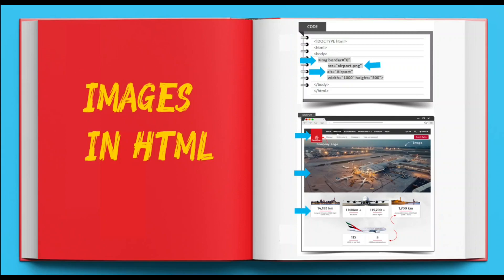The alt attribute contains an alternate text that is displayed if the image cannot be displayed. The height and width attributes specify the image size, usually in pixels.